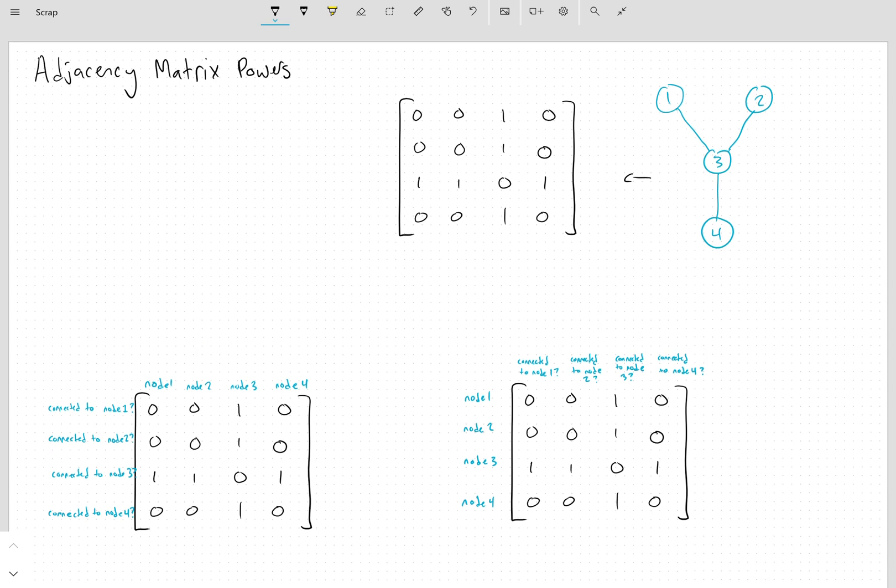This is my little explainer, mostly for myself, on why adjacency matrix powers tell you the number of paths of that length between any two given nodes. Let me just explain this.